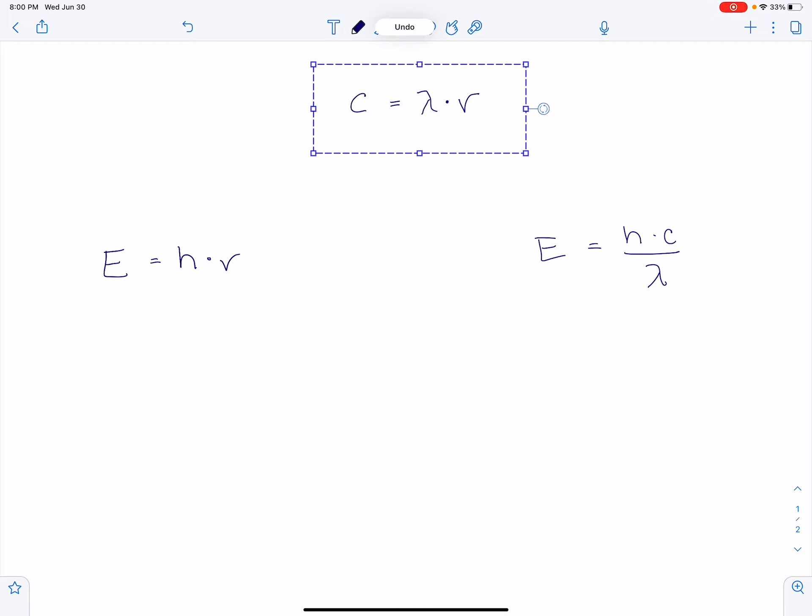The first equation is this top equation right there. This value, this C on the left, is a constant. So I'm going to put a block around the constant. So C is equal to 3.00 times 10 to the 8th meters per second. And this is the speed of light.